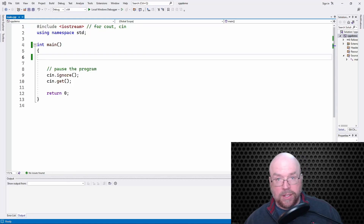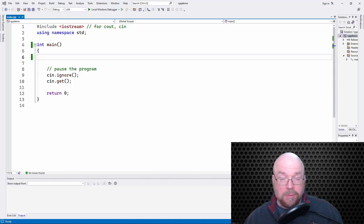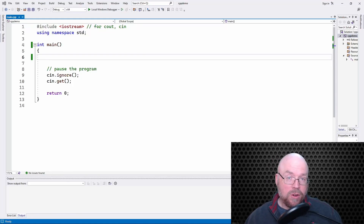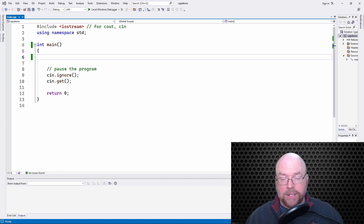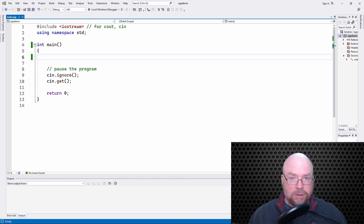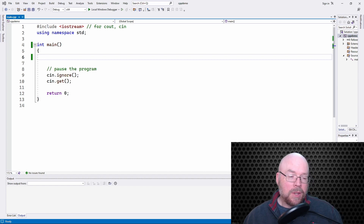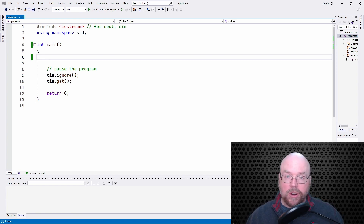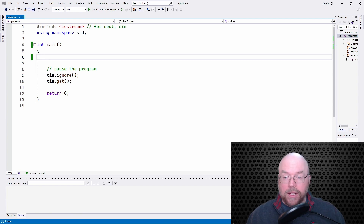Hi guys, welcome back. It's Professor Ankin. In this video, I'm going to show you how to create pointer variables that can hold the memory addresses of other variables, and then how you can use the indirection operator with those pointer variables to be able to control a target variable remotely by using indirection. All right, so let's go ahead and get started.